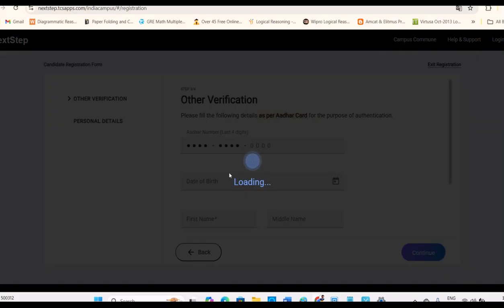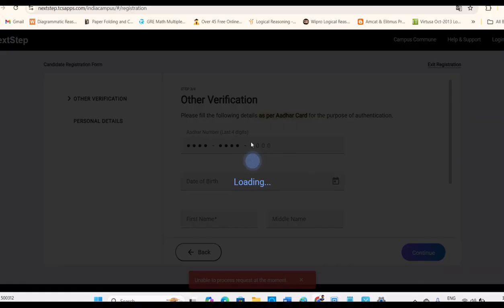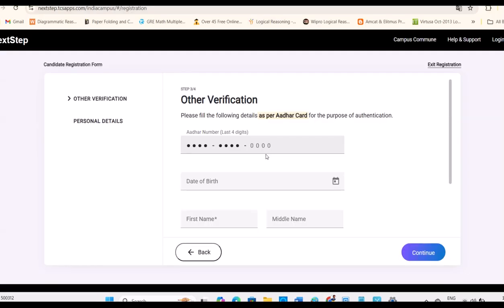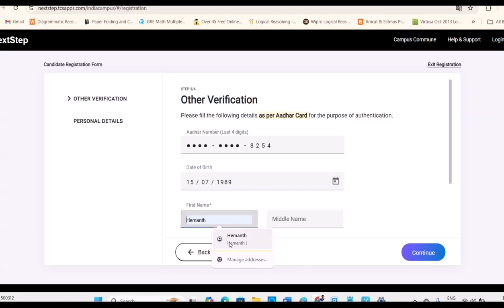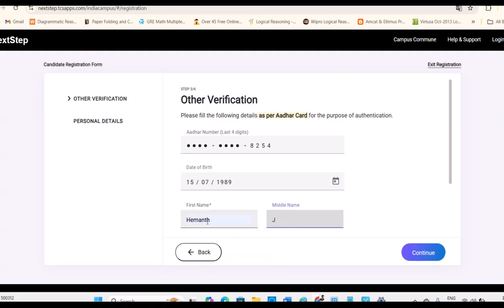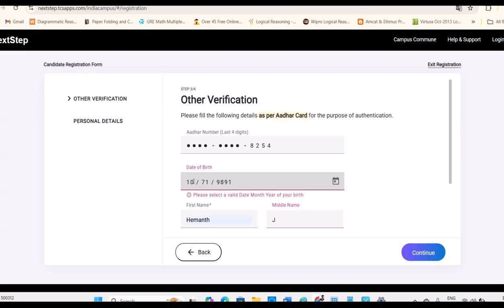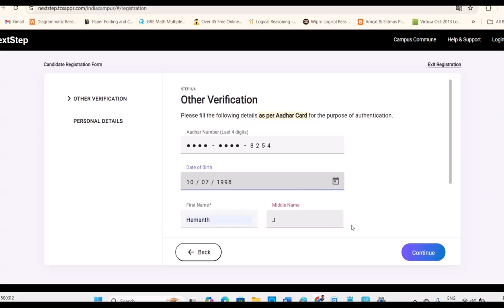And it will ask your Aadhaar card last four digits to avoid duplication. They are asking Aadhaar card last four digits, your date of birth, first name and last name as per Aadhaar card you need to fill. You have to go for date, month and year. First name and last name. Middle name is optional. Maybe I'm giving false details here because my data is already available. But in general, we should give only genuine details. I think last year I already registered, so I'm just giving different details now.